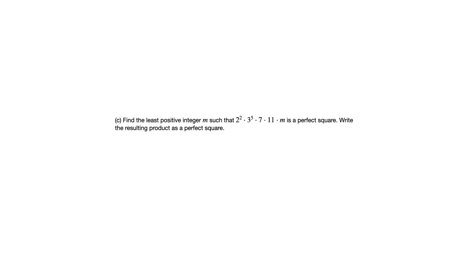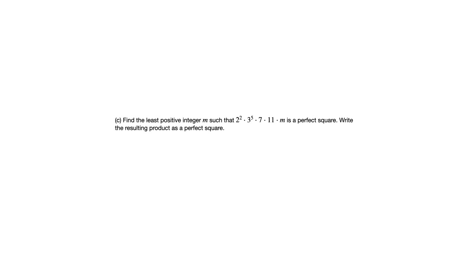So the prime factors that are in that product before the m, we've got 2, we've got 3, we've got 7, we've got 11. So we're interested in what the exponents are associated with those prime factors. We've got 2 squared. Well, that has an even exponent. So we're all set there. 2 does not have to be a factor of m.